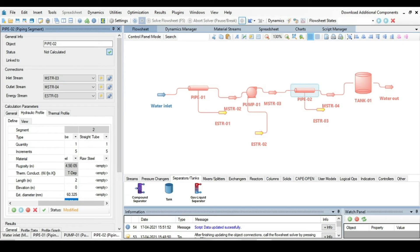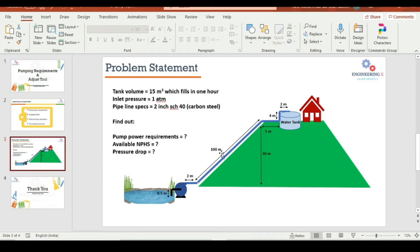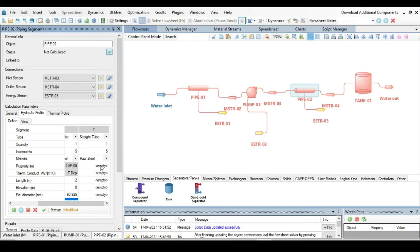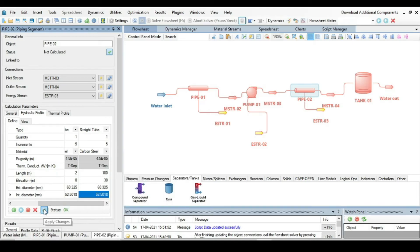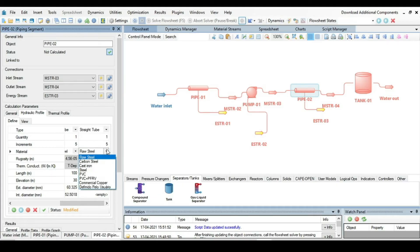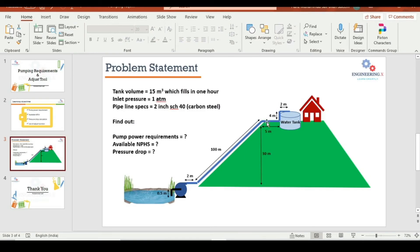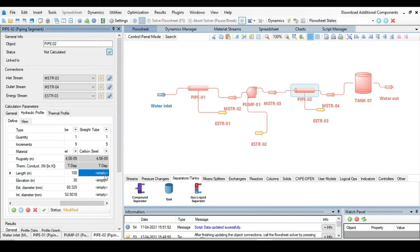The second segment is 100 meters in length with an elevation of 30 meters, carbon steel, two-inch schedule 40. Accept the changes. Add a third segment: carbon steel, 5 meters long and horizontal, so length is 5 meters and elevation is 0, two-inch schedule 40. Apply changes.